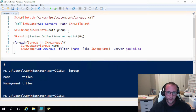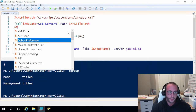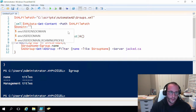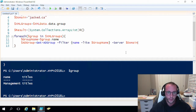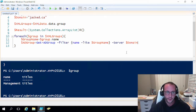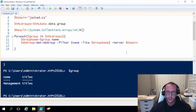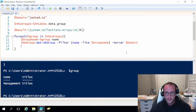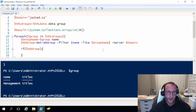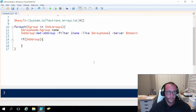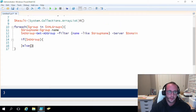We're going to use server jacked.ca because that is our domain. We'll actually create a variable at the top called 'domain' and set it to jacked.ca to make it easier, and then set the server parameter to $domain so we don't have to keep typing it. Now that we have our group, we want to make sure it exists or not, so we'll use a simple if adGroup with open and close curly brackets.